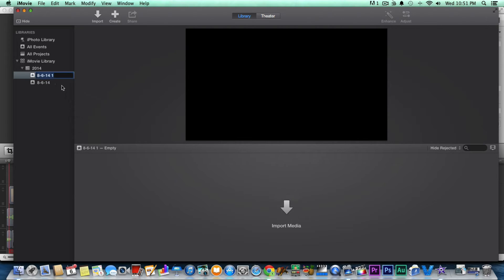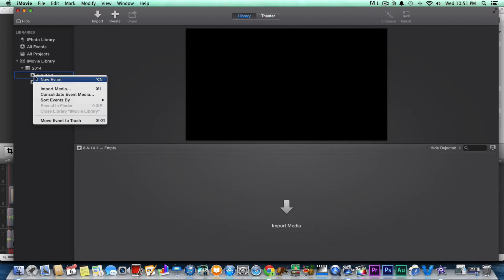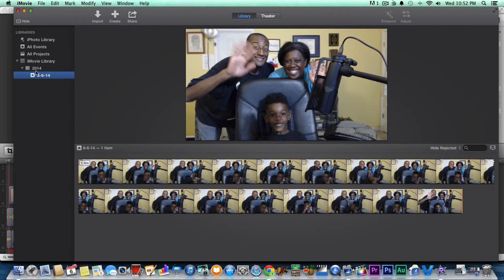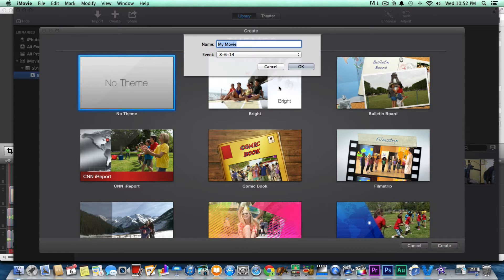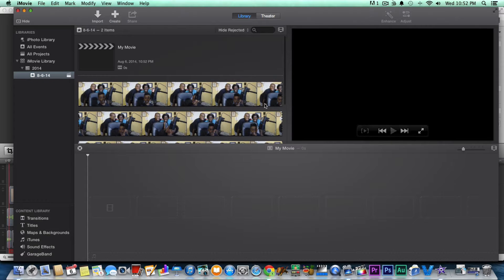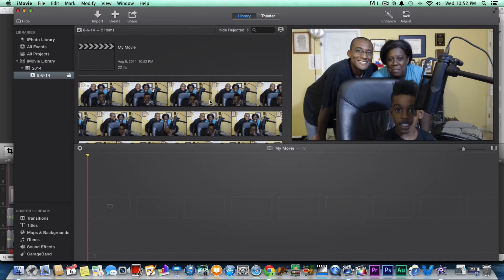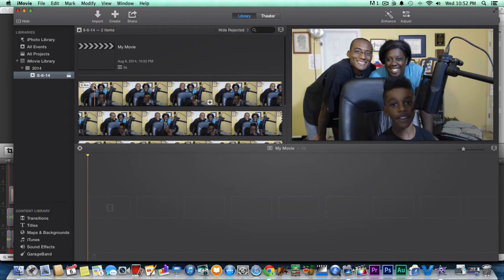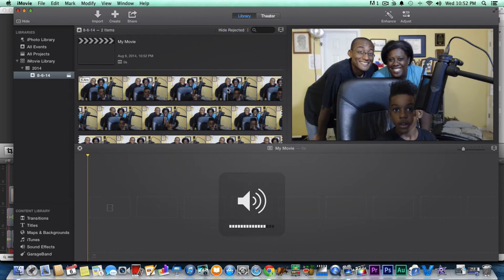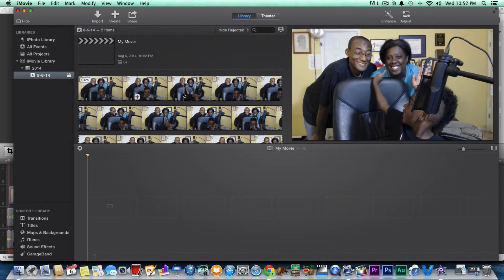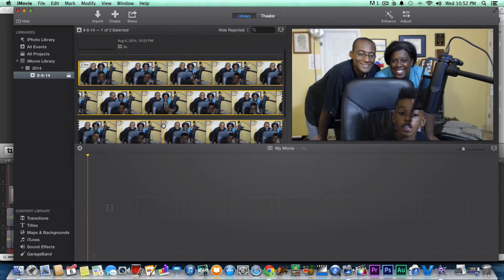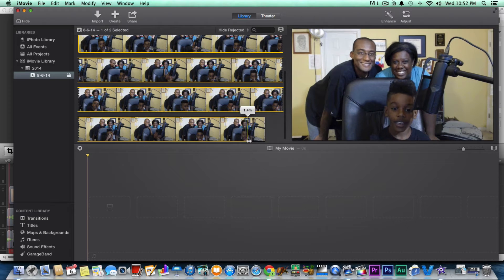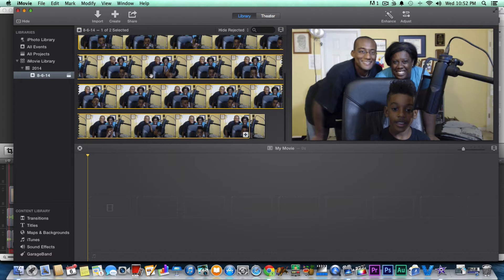All right, let's do new movie and see what happens. New movie — no themes. We're gonna do no theme and create. My Movie, okay. So when you create the new movie, it's gonna give you a storyline down here. This is gonna be your video that's in the media library. So this is just one clip, and I'm noticing I'm not hearing the audio right now, so I've got to figure out how to turn that on.